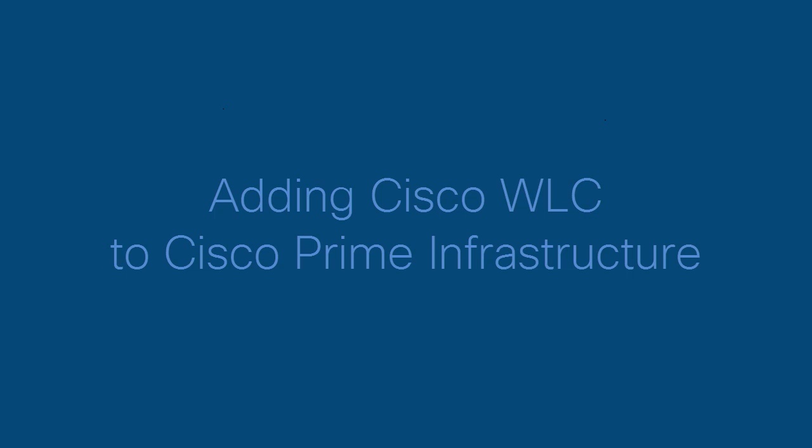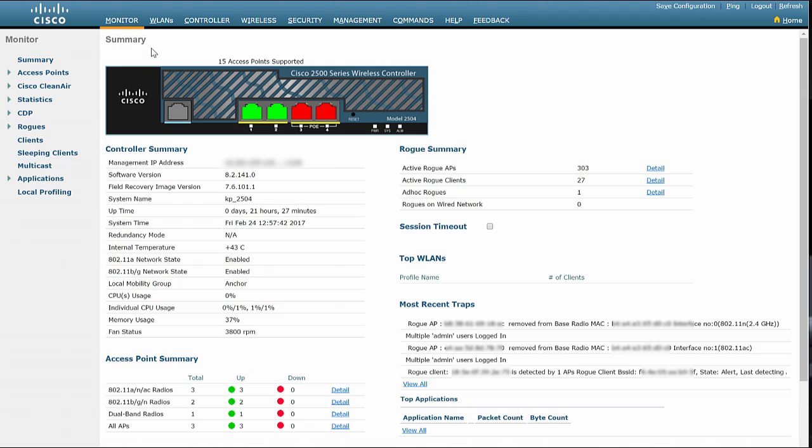This video shows you how to add Cisco WLC to Cisco Prime infrastructure. First, let us verify the SNMP configurations on Cisco WLC.